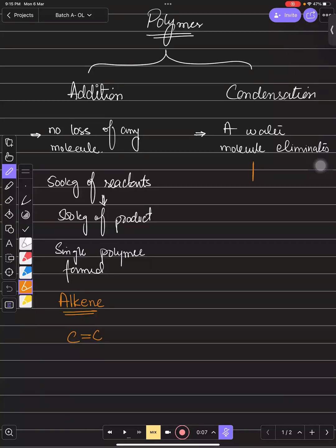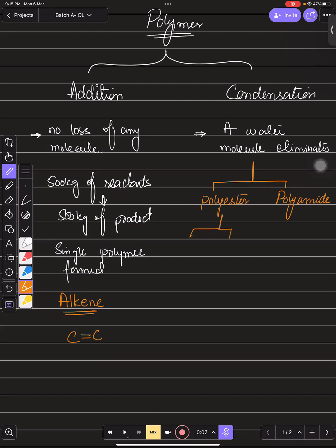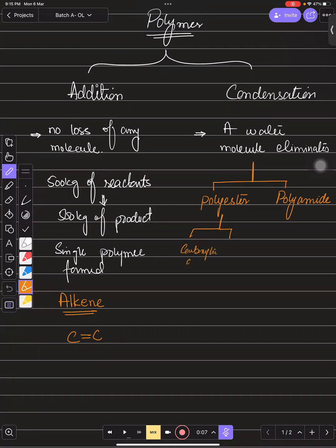Condensation polymerization occurs due to the presence of functional groups. It produces two types of polymers: polyester and polyamide. In polyester, carboxylic acid is combined with alcohols. When dicarboxylic acid and a diol combine together they form polyester.